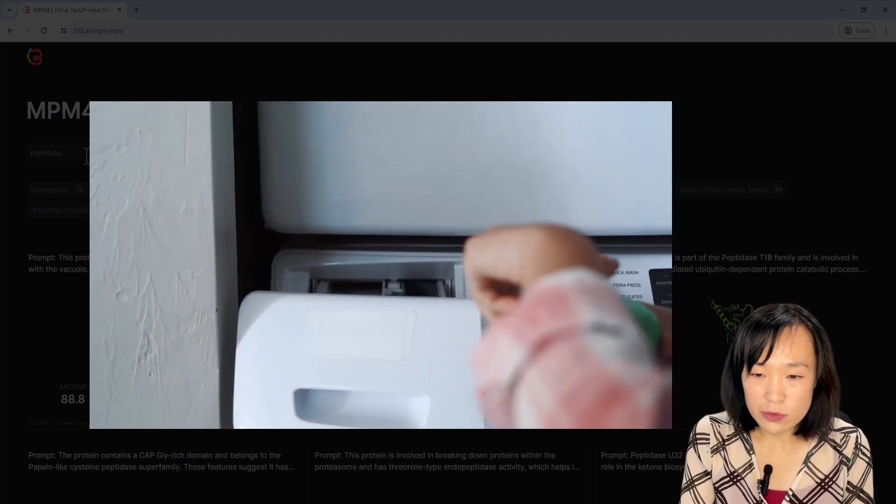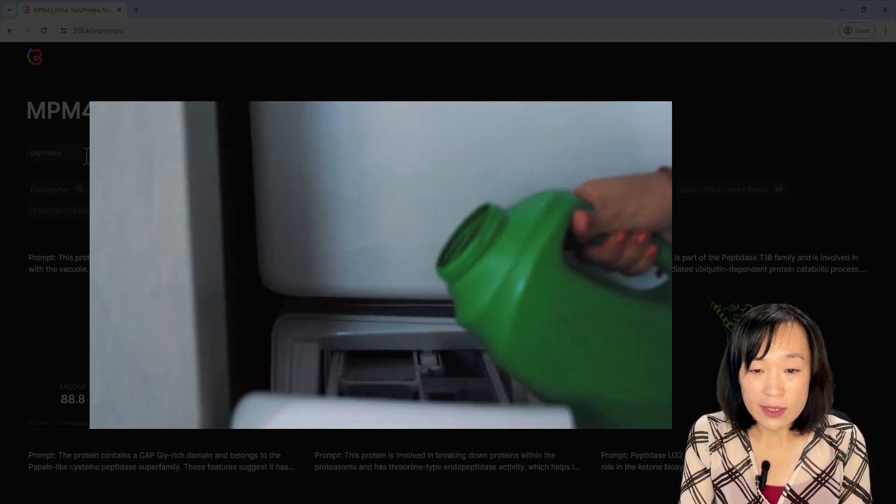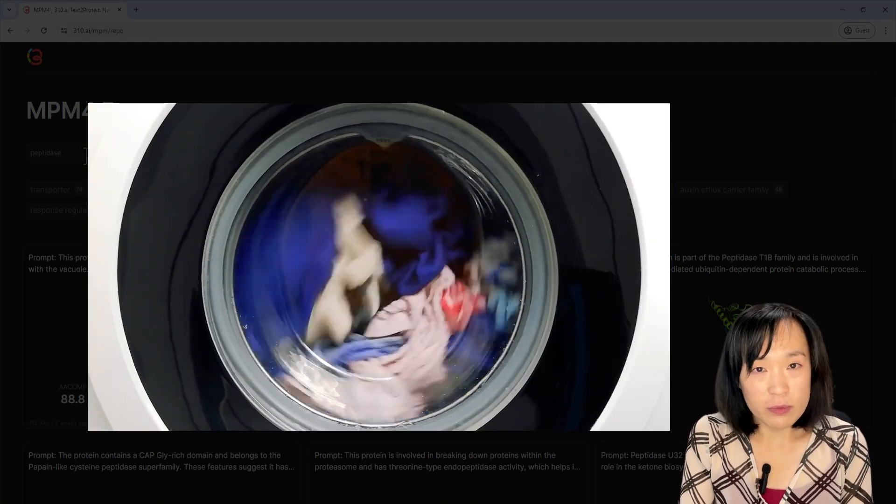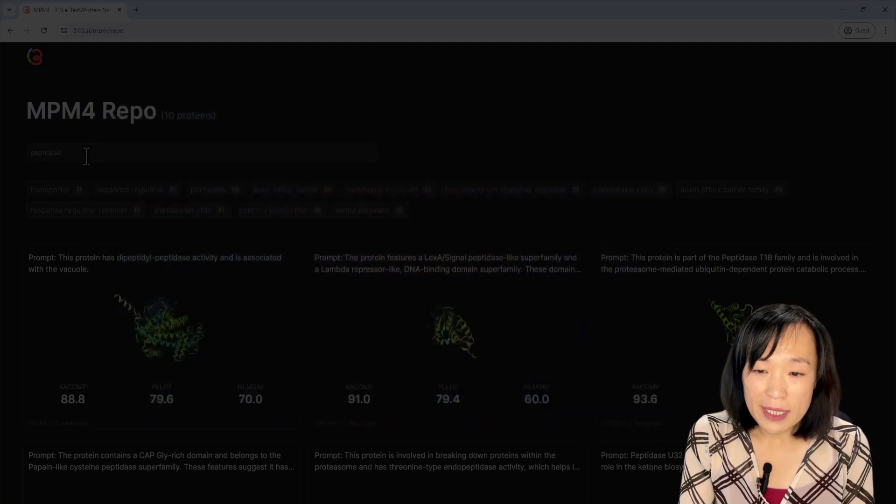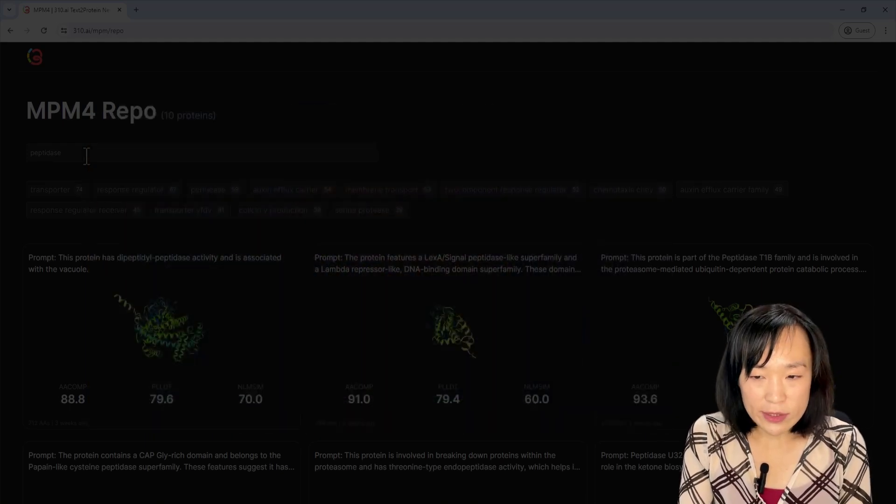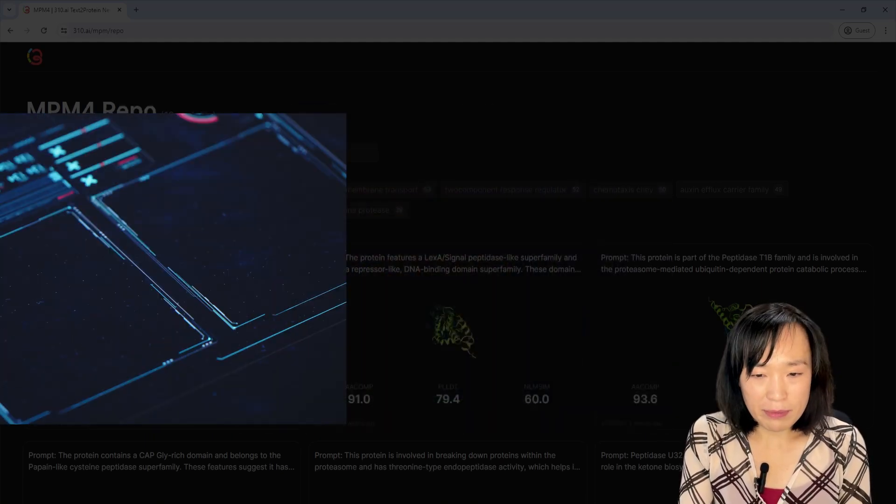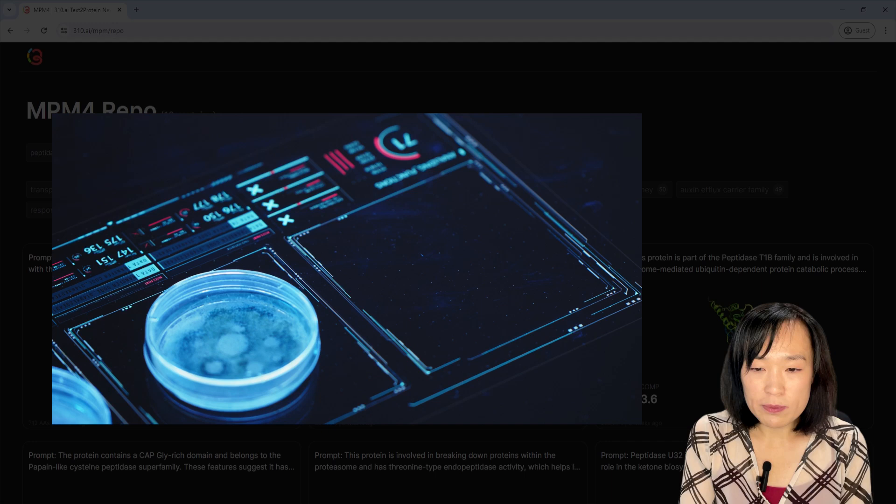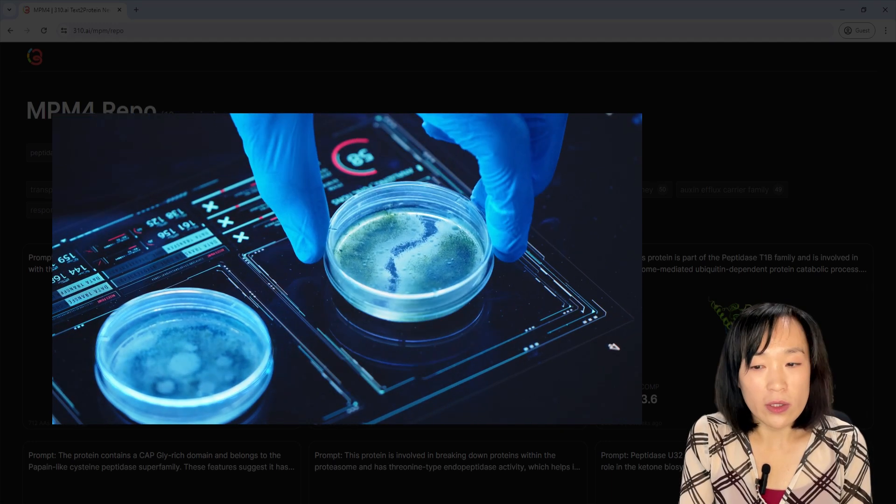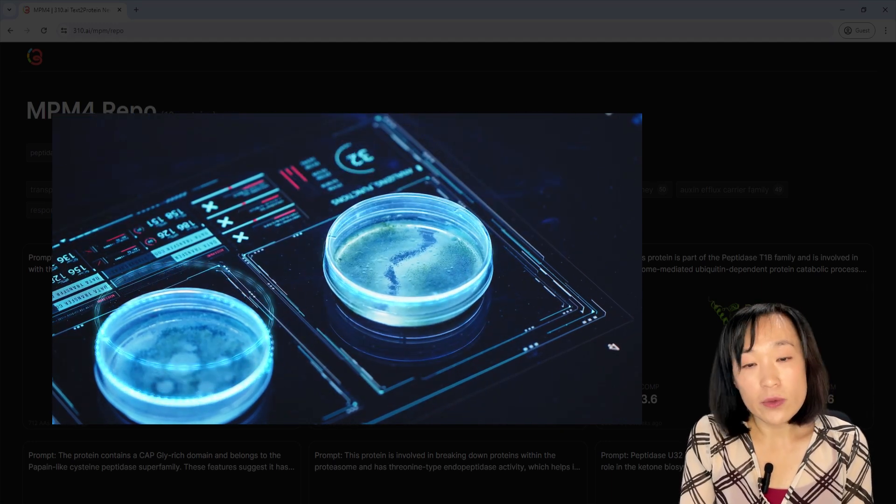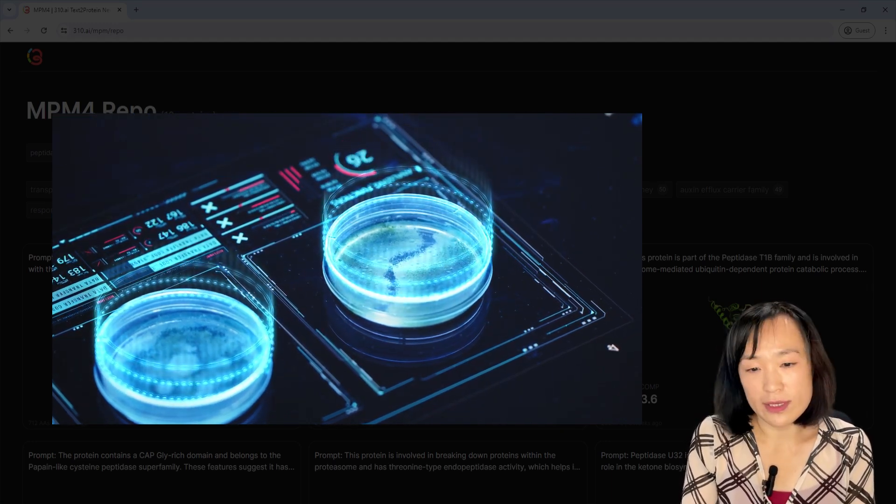For example, Tide laundry detergent from Procter & Gamble uses this to help remove food stains. And in biotechnology, they are an essential reagent used in many processes. For example, trypsin is an ingredient scientists use all of the time in order to grow cells in a dish for their experiment.